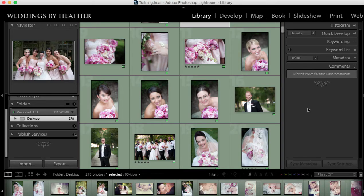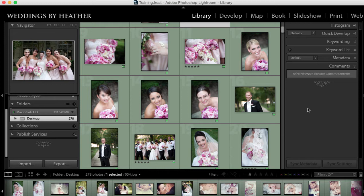Hi everyone, this is Heather from WeddingsByHeather.com where my goal is to equip you with the best techniques and tips to make you a better and more efficient photographer.